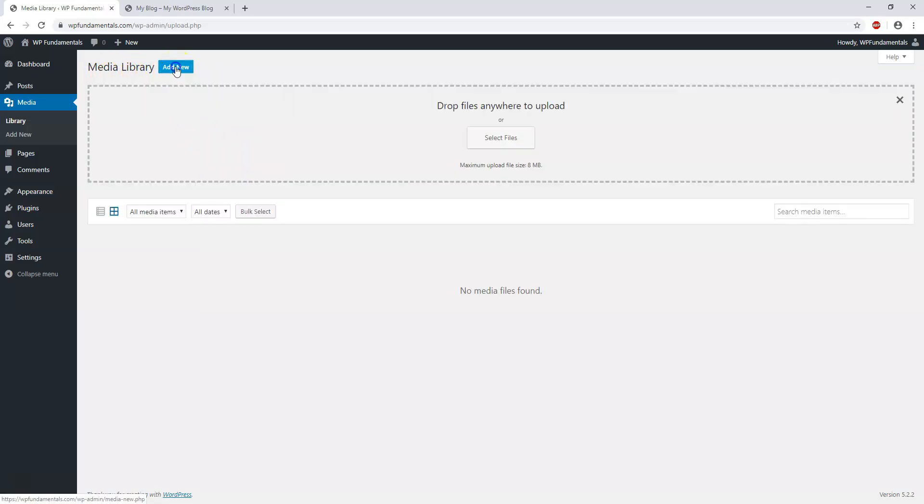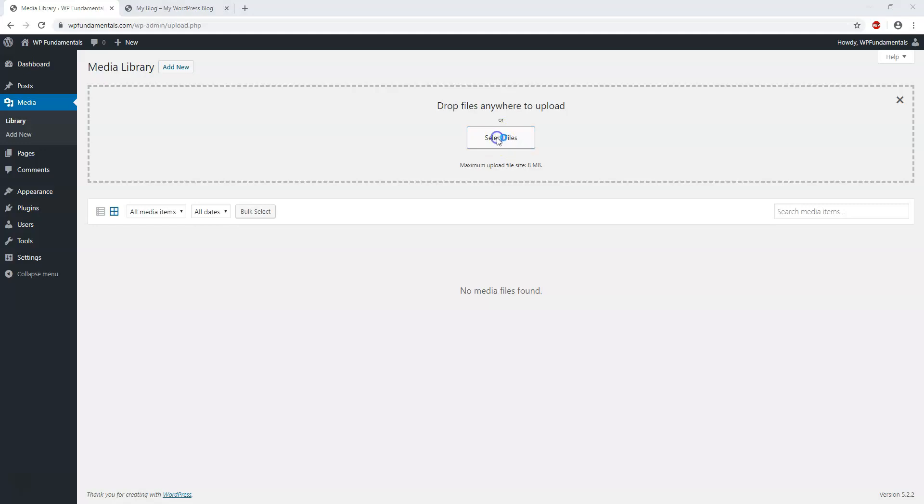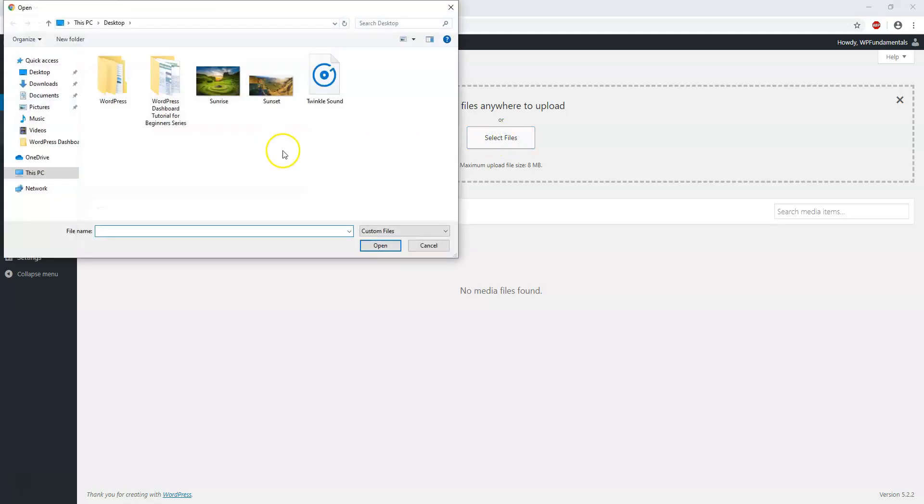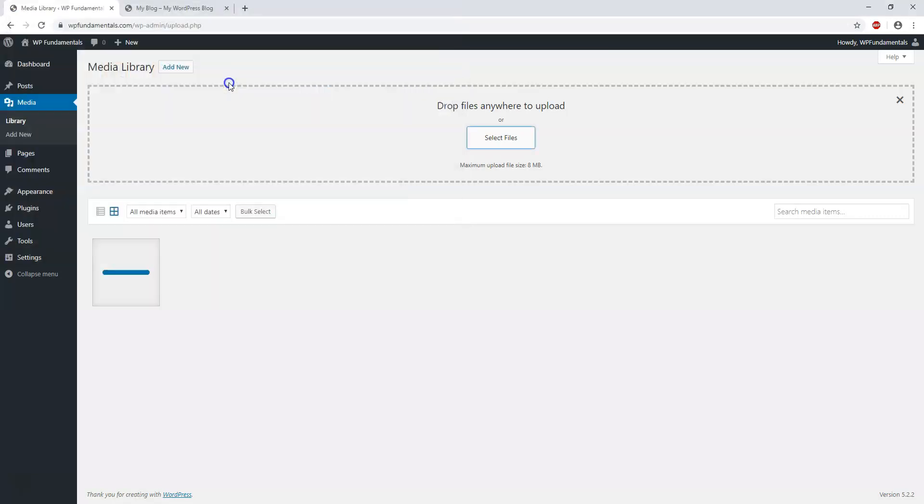Let's just click add new and you have the option to either drag and drop or select files and find them on your computer. Let's get started by clicking select files. I have two images here, one named sunrise and one named sunset. I'm going to click sunrise and upload that.